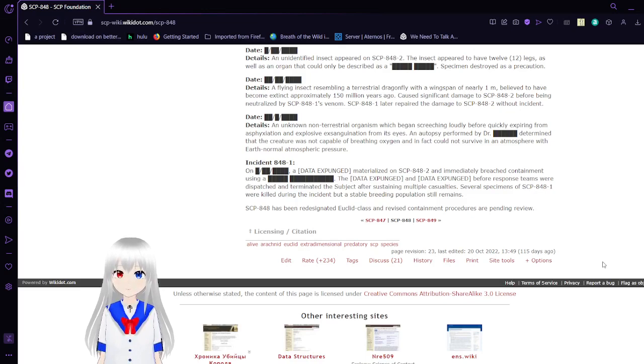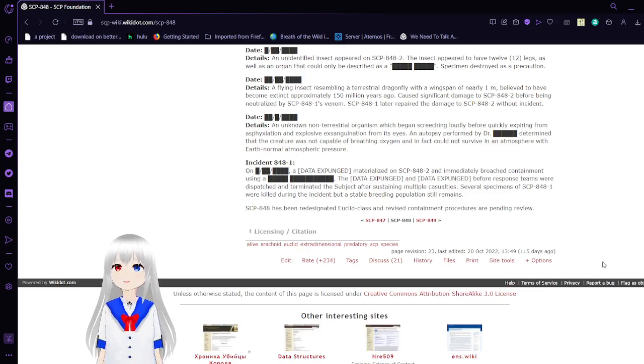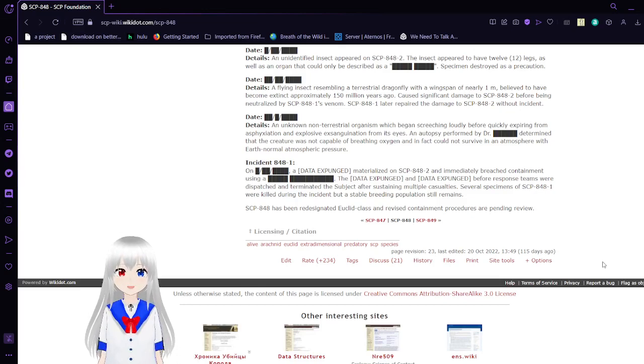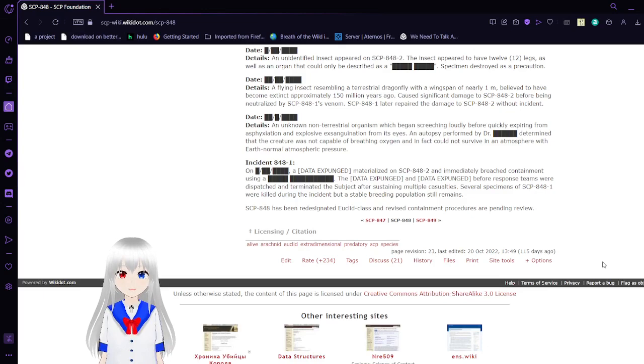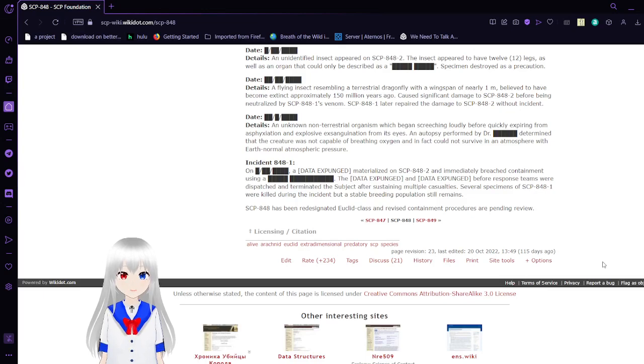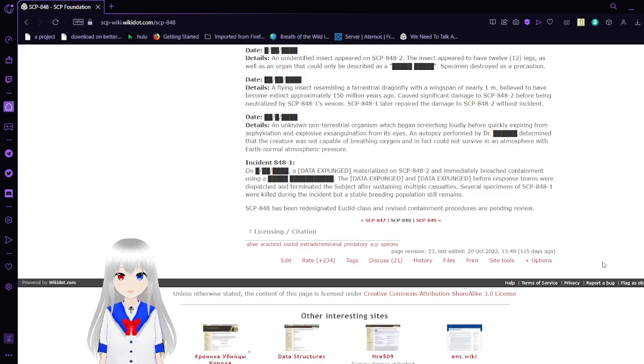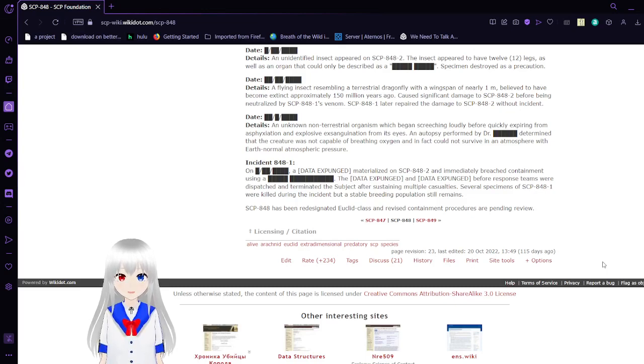On an unknown date, a [DATA EXPUNGED] materialized on SCP-848-2 and immediately breached containment. Using [REDACTED], the [DATA EXPUNGED] before response teams were dispatched and terminated the subject after sustaining multiple casualties. Several specimens of SCP-848-1 were killed during the incident, but stable breeding population still remains. SCP-848 has been re-designated Euclid class, and revised containment procedures are pending review.